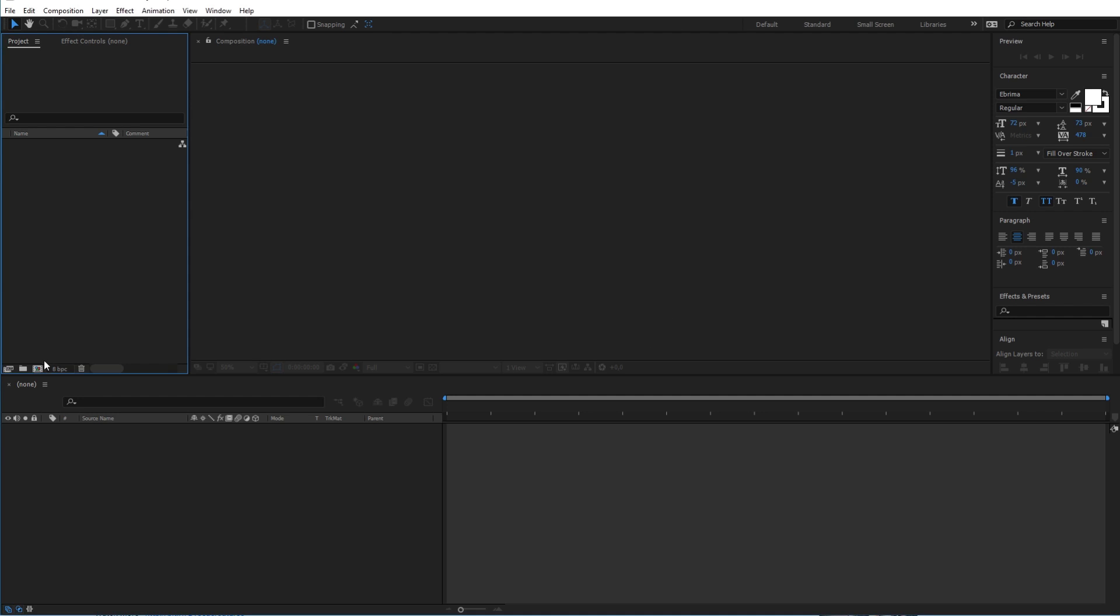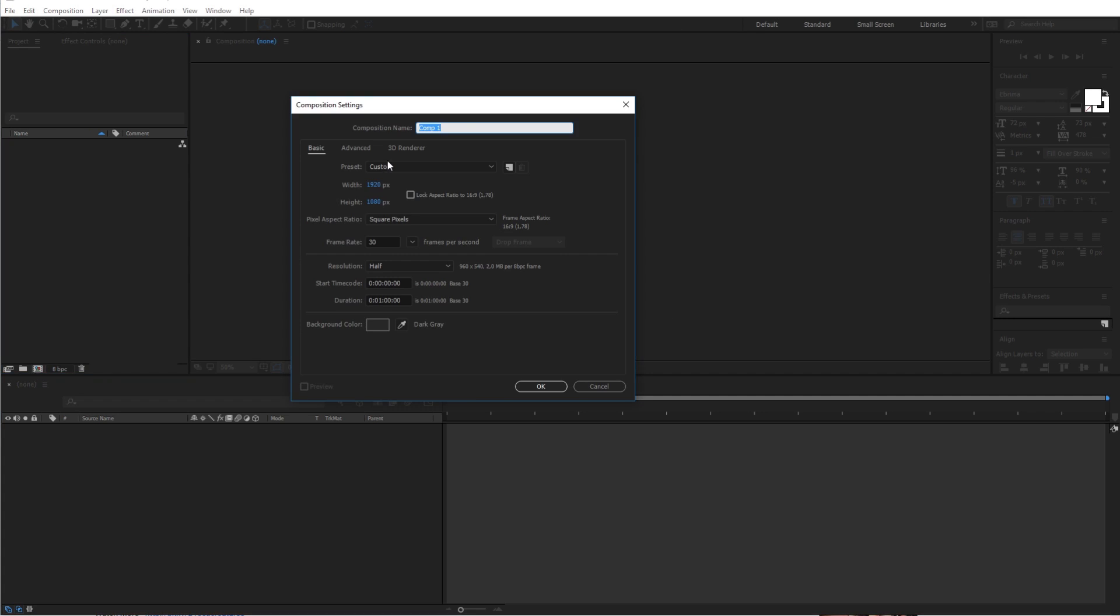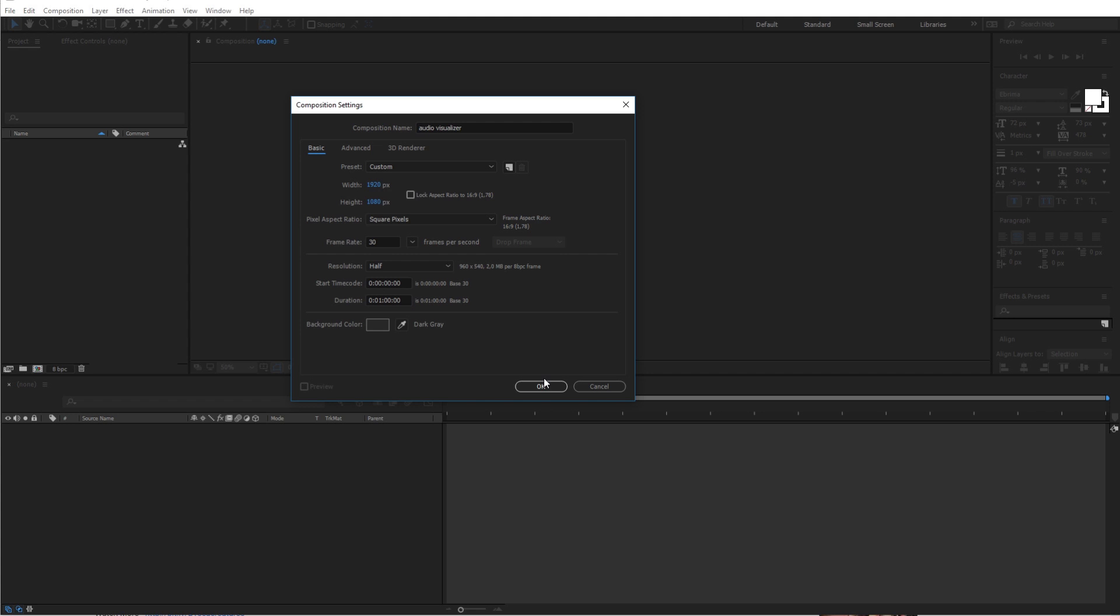Let me begin by opening After Effect and creating a new composition with the name Audio Visualizer. My resolution will be 1920x1080, and the duration will be 1 minute. In your case you can put the duration of the audio file that you will use. Now go ahead and click OK.